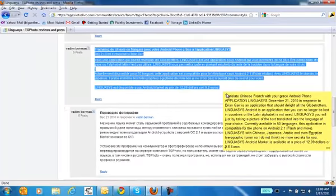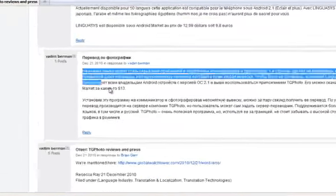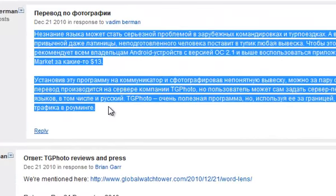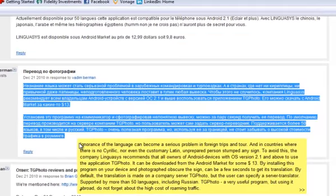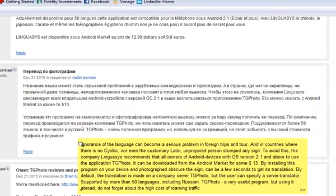When our employees go to this site to see the reviews on our TG Photo application, they can see in real-time what they're saying in Russia, what they're saying in France, without us having to worry ahead of time about who speaks what language in which country.